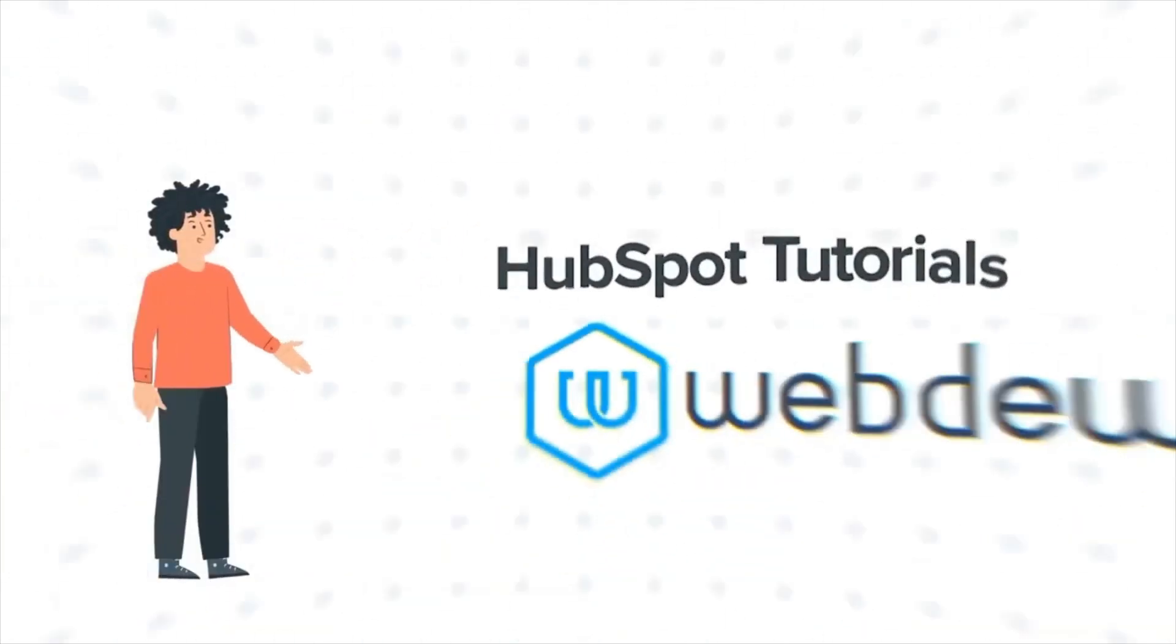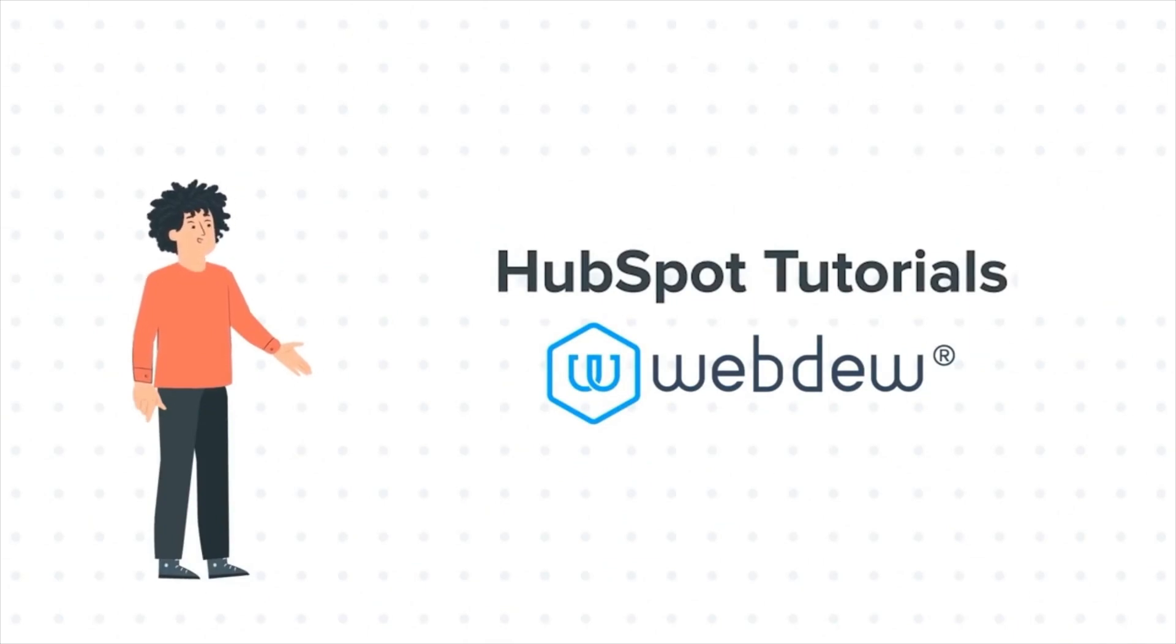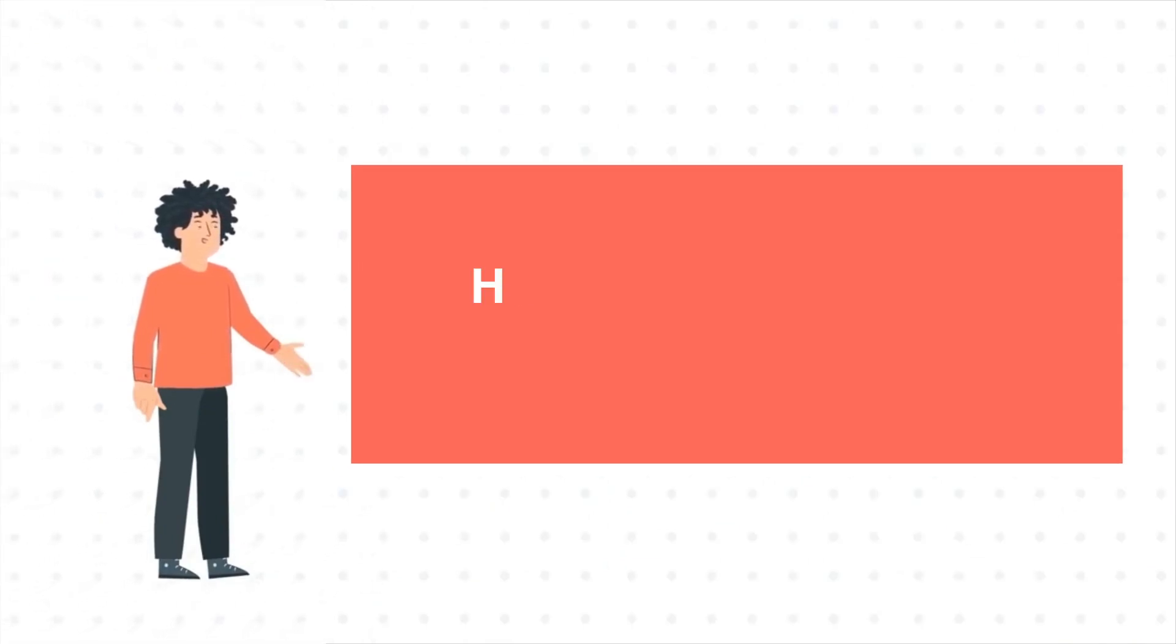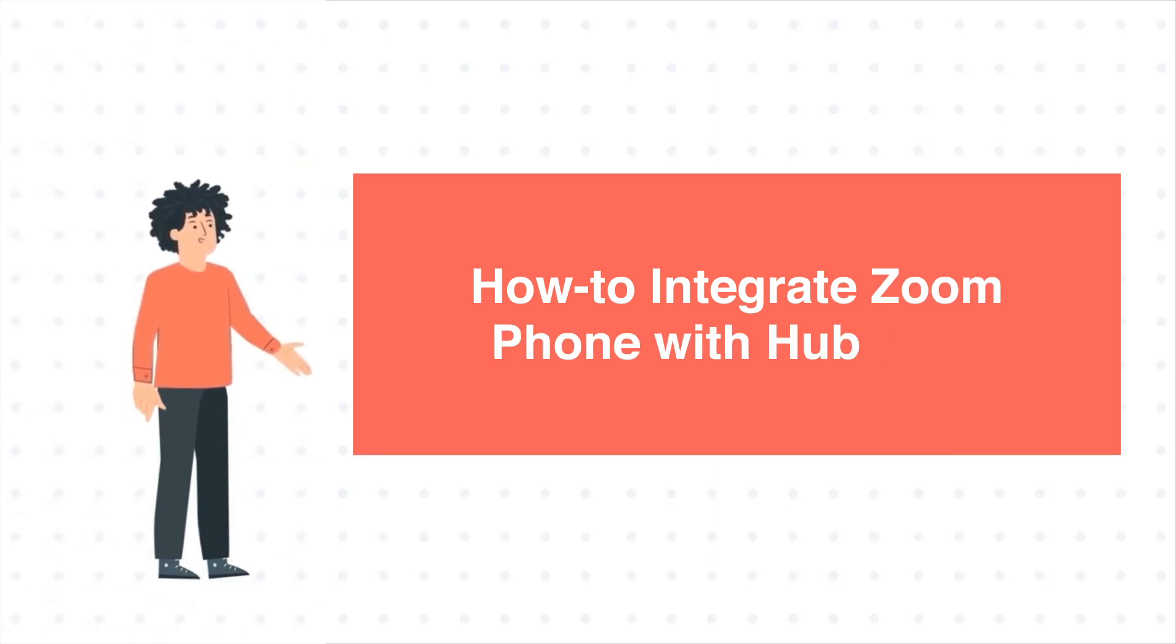Hello and welcome to HubSpot Tutorials by Webdo. I am Mike, your guide and friend. Today's tutorial is How to Integrate Zoom Phone with HubSpot.